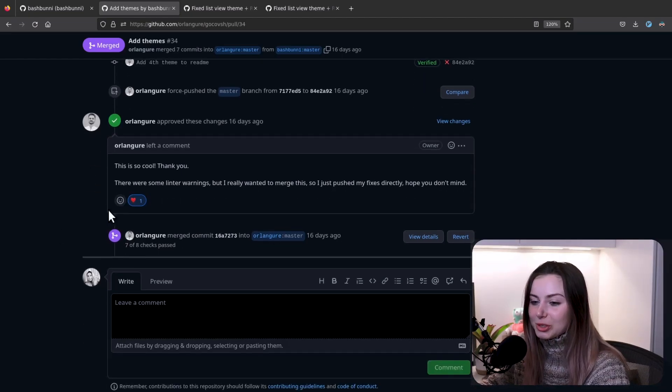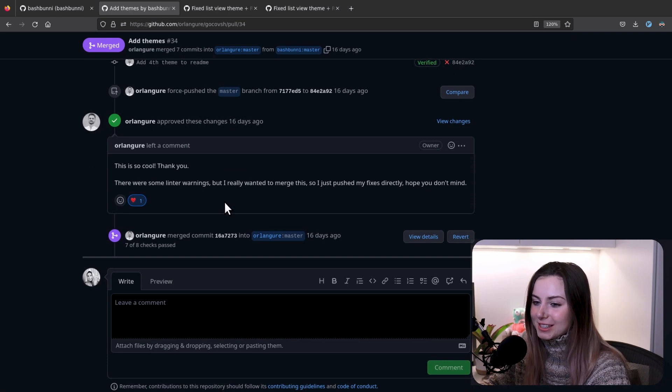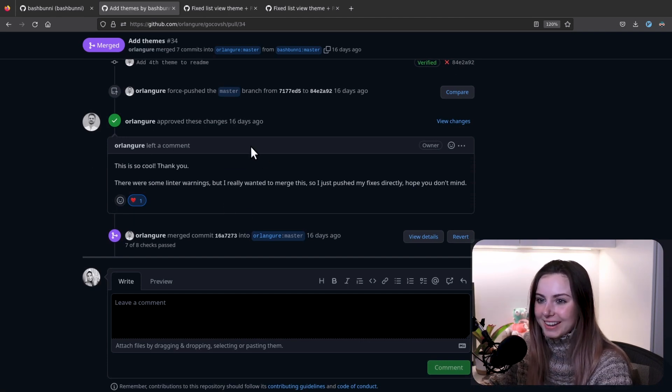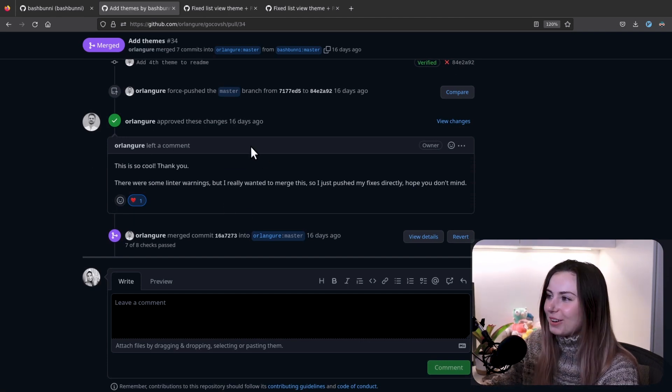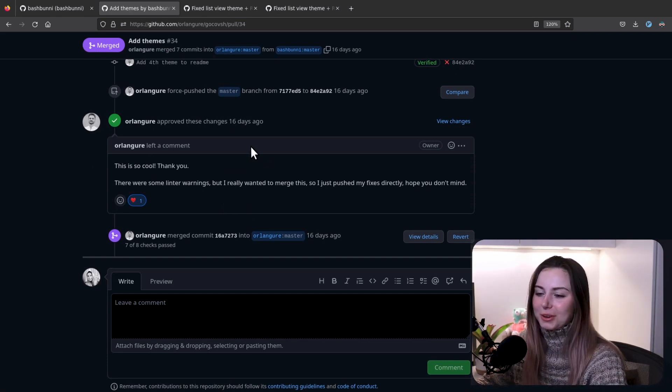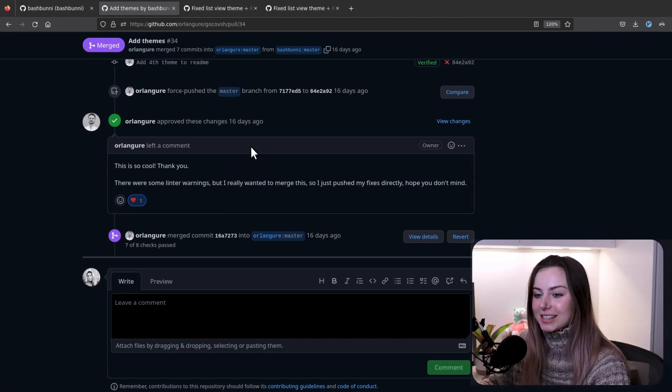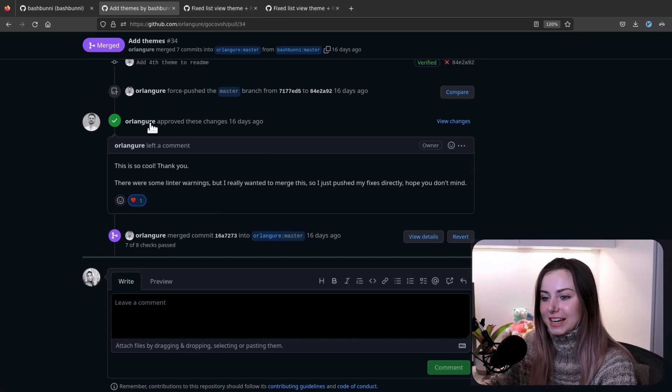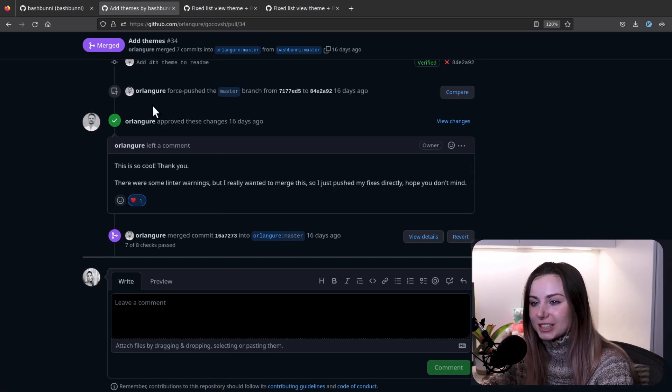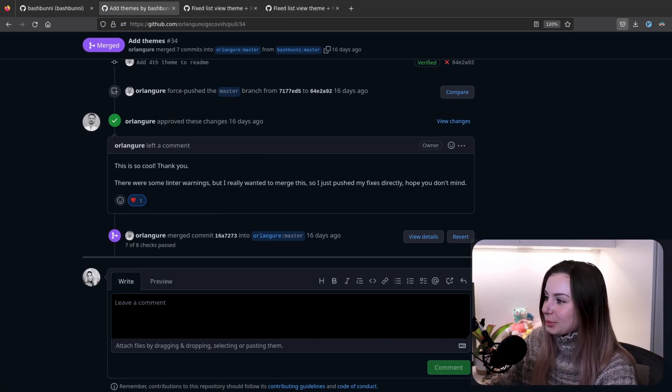As you can see, he was super excited to merge it. That's always a really nice feeling when you're contributing to an open source project and the author is super excited about your contribution. Super fun. We love that.